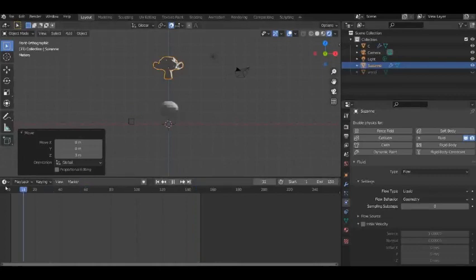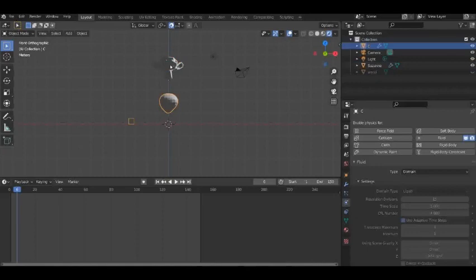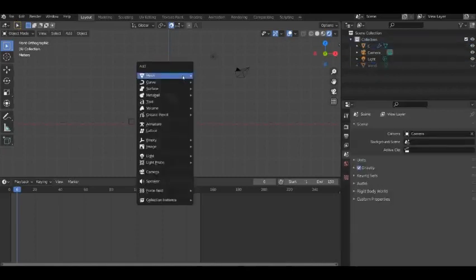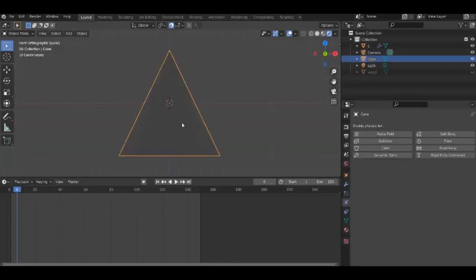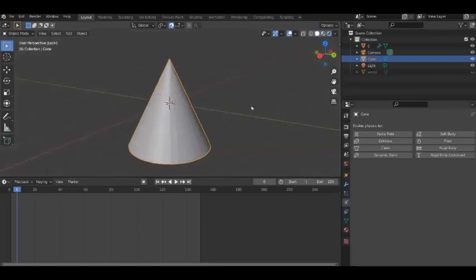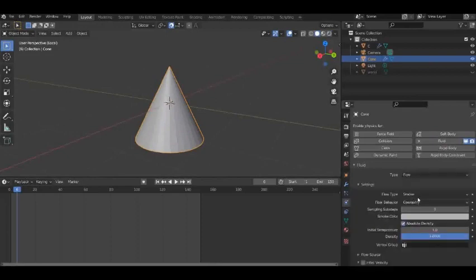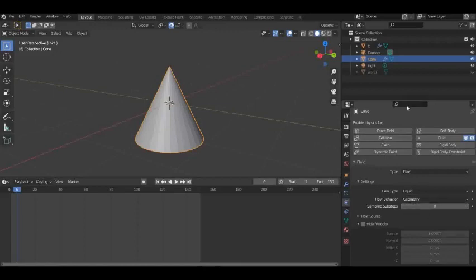We haven't baked it yet, so we can still see that it will start here because we haven't baked the cauldron. If we delete that, shift-add, let's go for a cone. Let's do some editing on that before we start, and then we can put it in as an ingredient and create a fluid. Just click the fluid sphere, then flow — let's change it to liquid, fluid, geometry. And that's all you have to do.